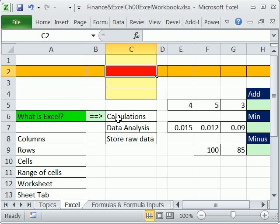Excel basically does two things. First, calculations — which is actually what we're going to do mostly in this class. Things like adding a column total, calculating a monthly loan payment, adding some numbers, finding the minimum amongst some interest rates, or even doing a subtraction.